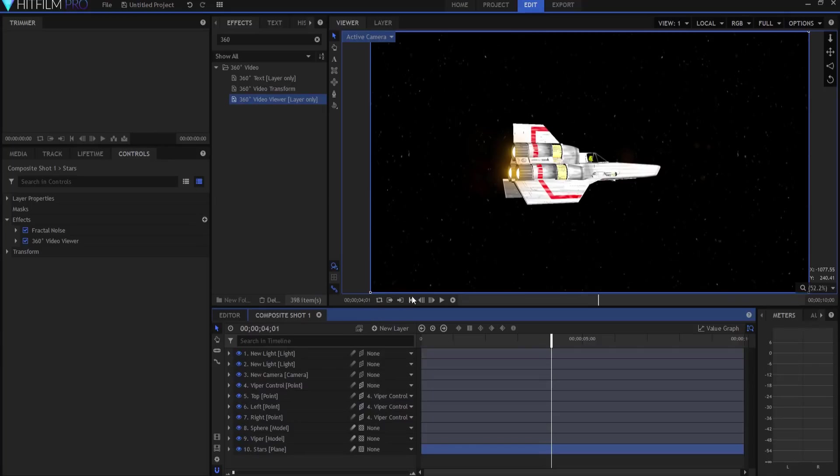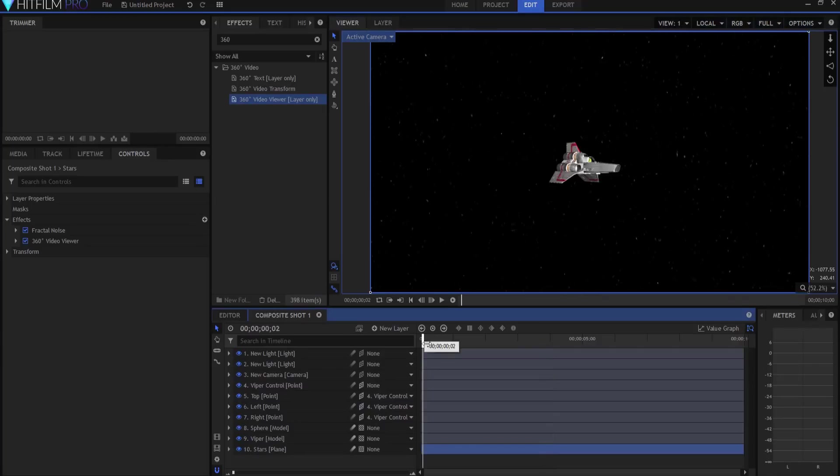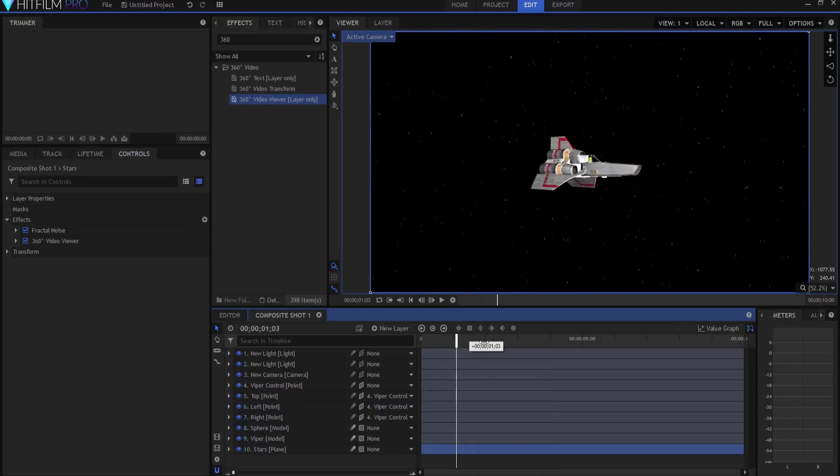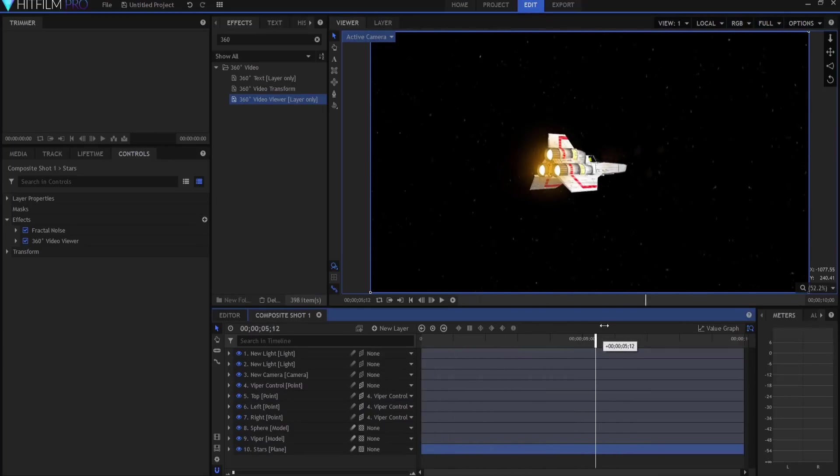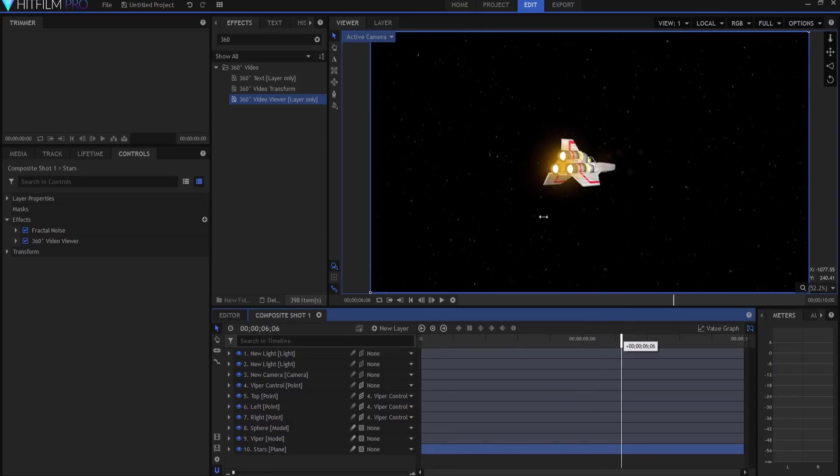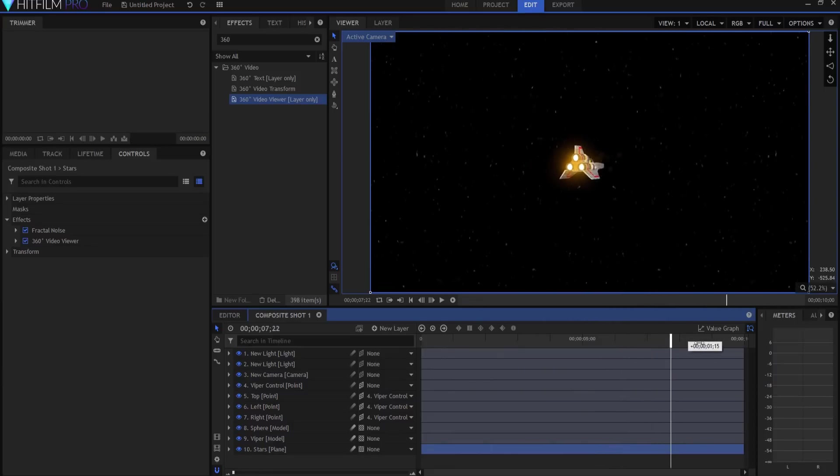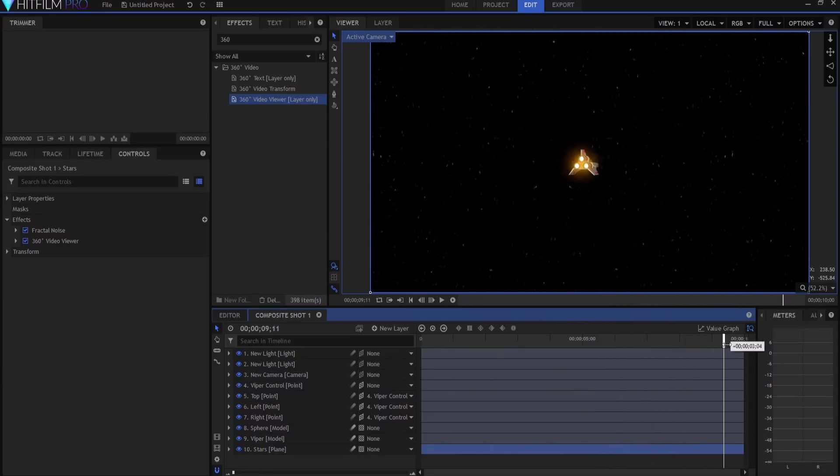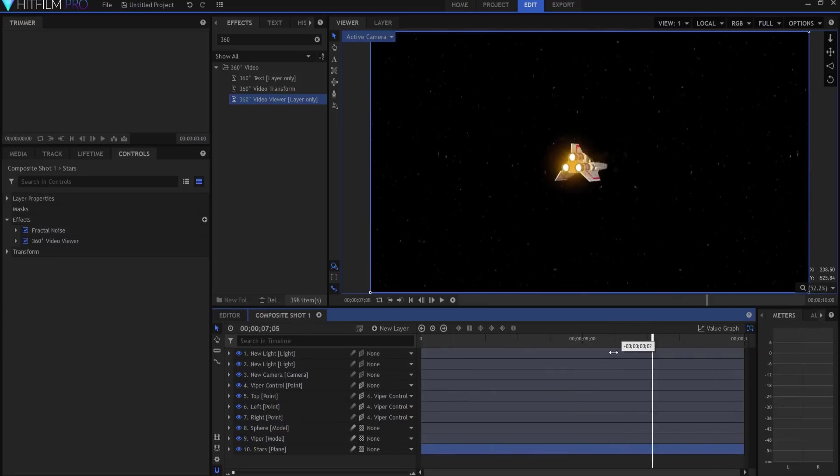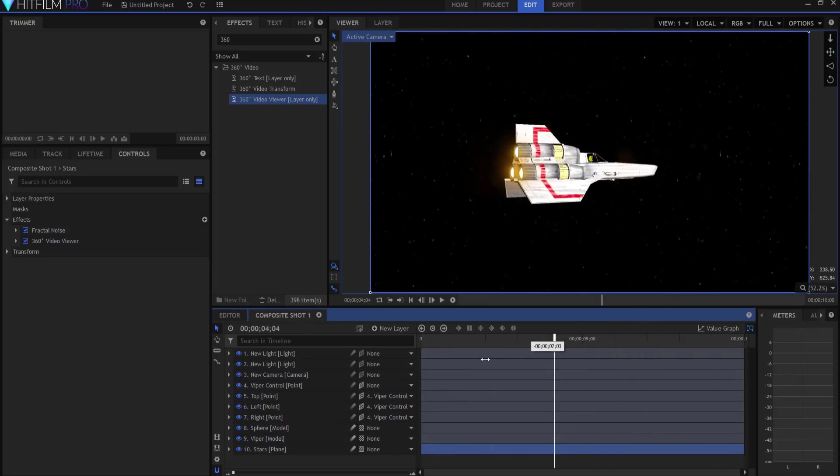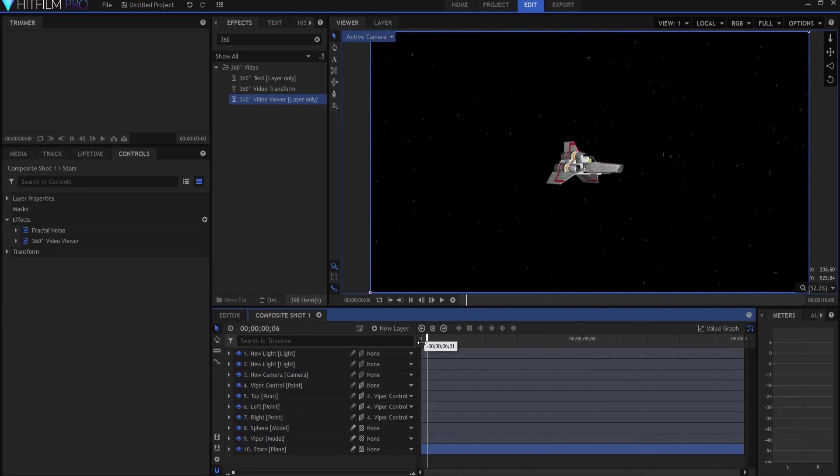And so now if we go, you can see how that's moving, and you can see how that glow is happening. You could make that glow brighter or you know less, whatever. But that's a pretty cool looking shot right there, and it only took a few minutes, right?